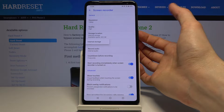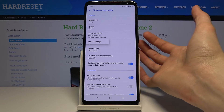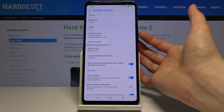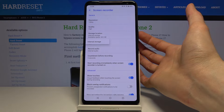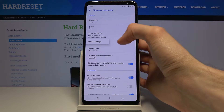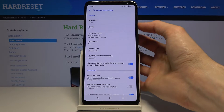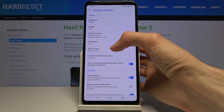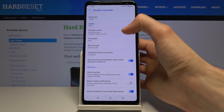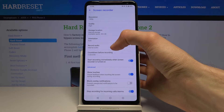Storage location: not entirely sure why it's showing two different options here, considering we only have phone storage and there is no expandable storage on this device.